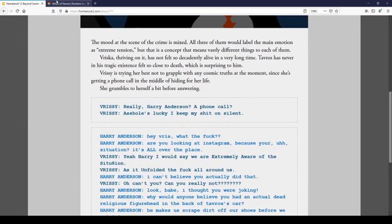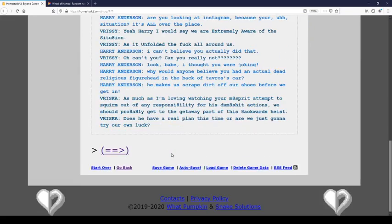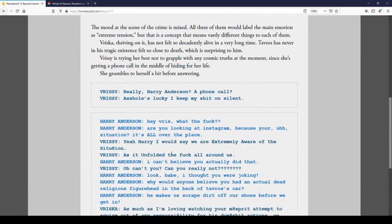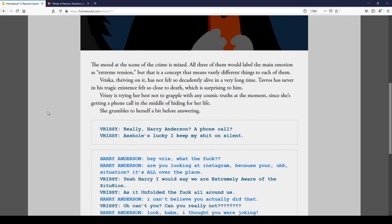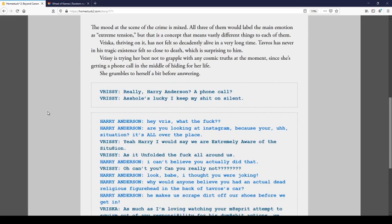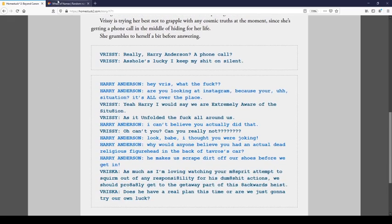The mood at the scene of the crime is mixed. All three of them would label the main emotion as extreme tension. Sorry. But that is a concept that means vastly different things for each of them. There's a lot of tension in your nose. Yeah. You're thriving on it. Has not felt so... Wait. Negatively. Alive in a very long time.